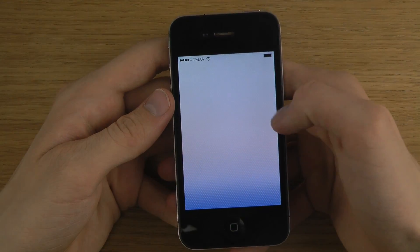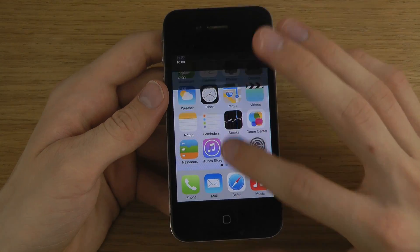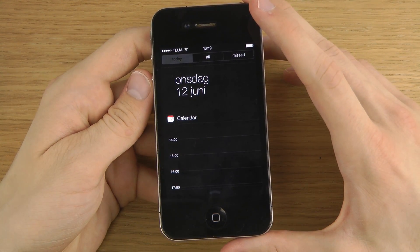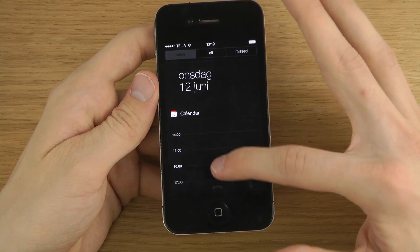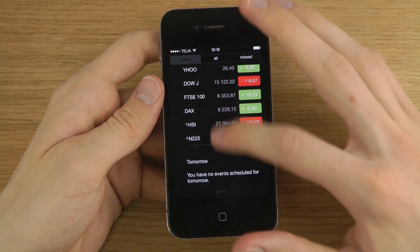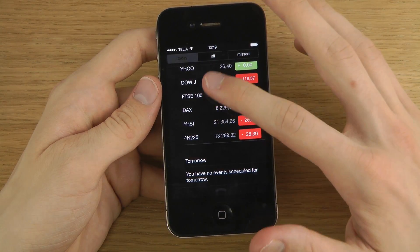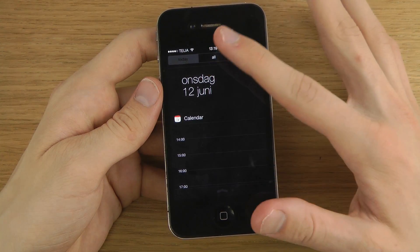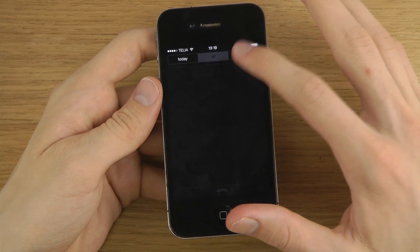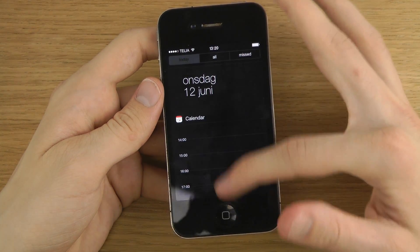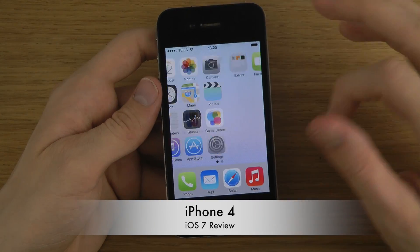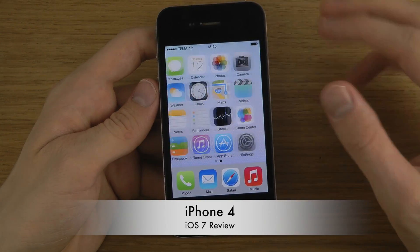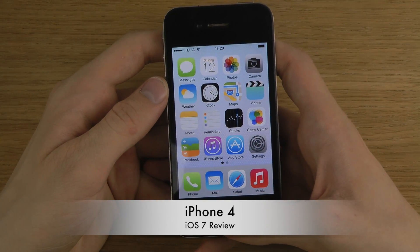If you swipe down from the notification center, you can customize it a bit. They focus a lot on having the calendar here and some stocks — not sure why they always have stocks, but there's a big focus on the calendar showing what you should do today. With one swipe down you can also see all your notifications and missed stuff. Multitasking is also a little bit different.